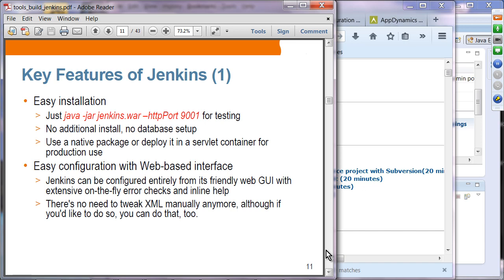Key features of Jenkins: it's very easy to install. You download the WAR file and run it with a single command — java -jar jenkins.war with a port number. There is no extra installation or configuration. If you want a more robust deployment, you can deploy it in a server container such as Tomcat. For our purposes, we'll use java -jar jenkins.war on port 9001.